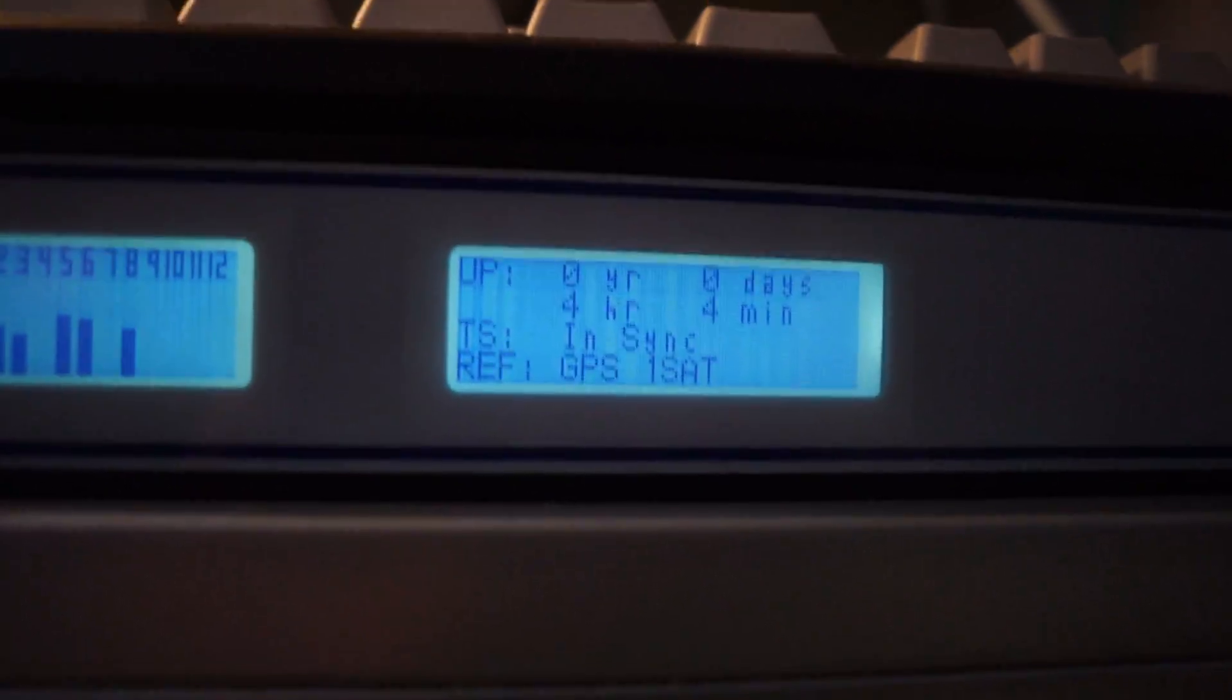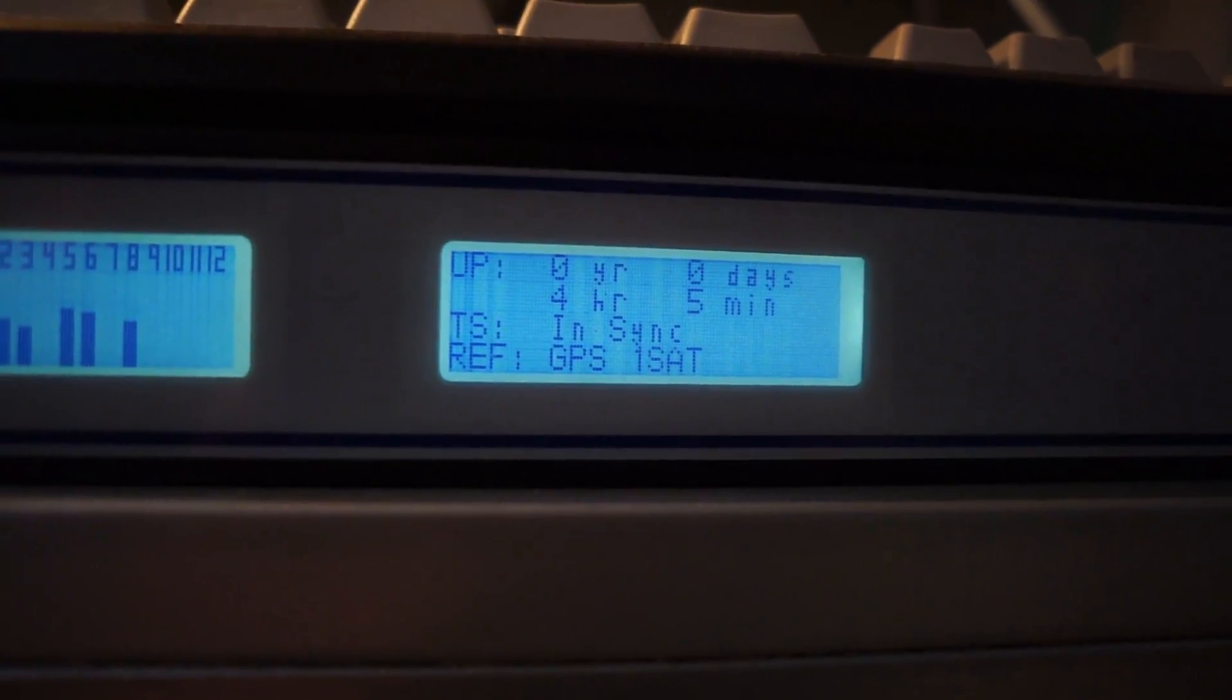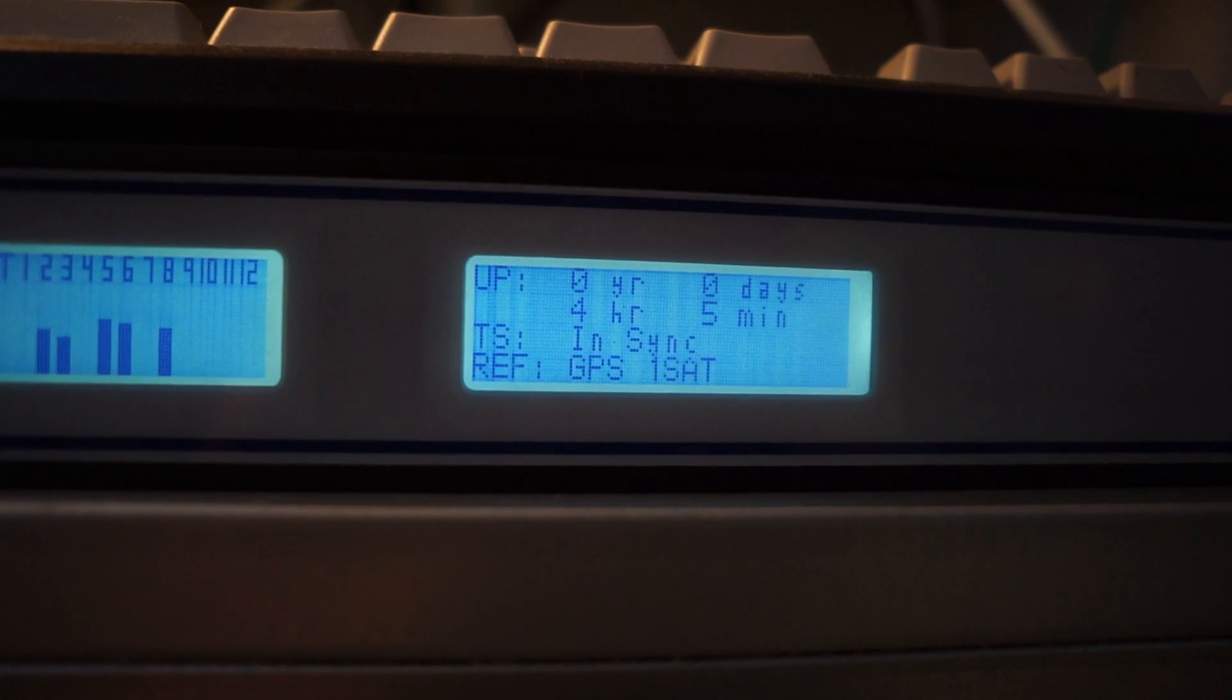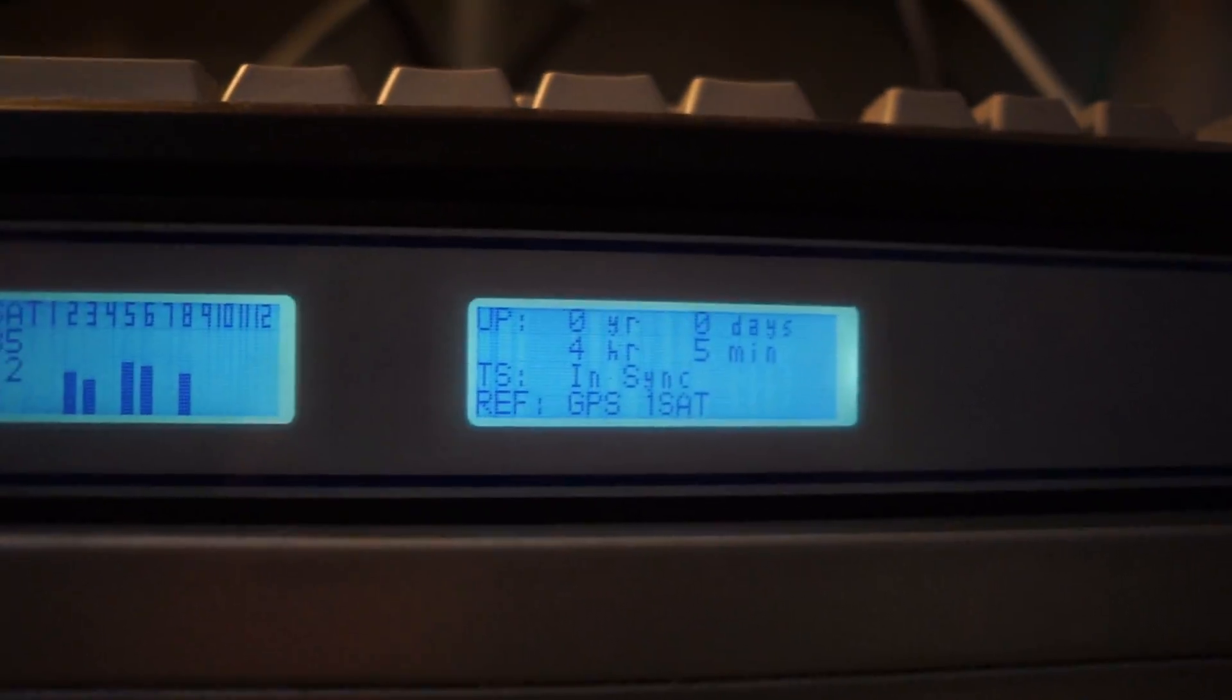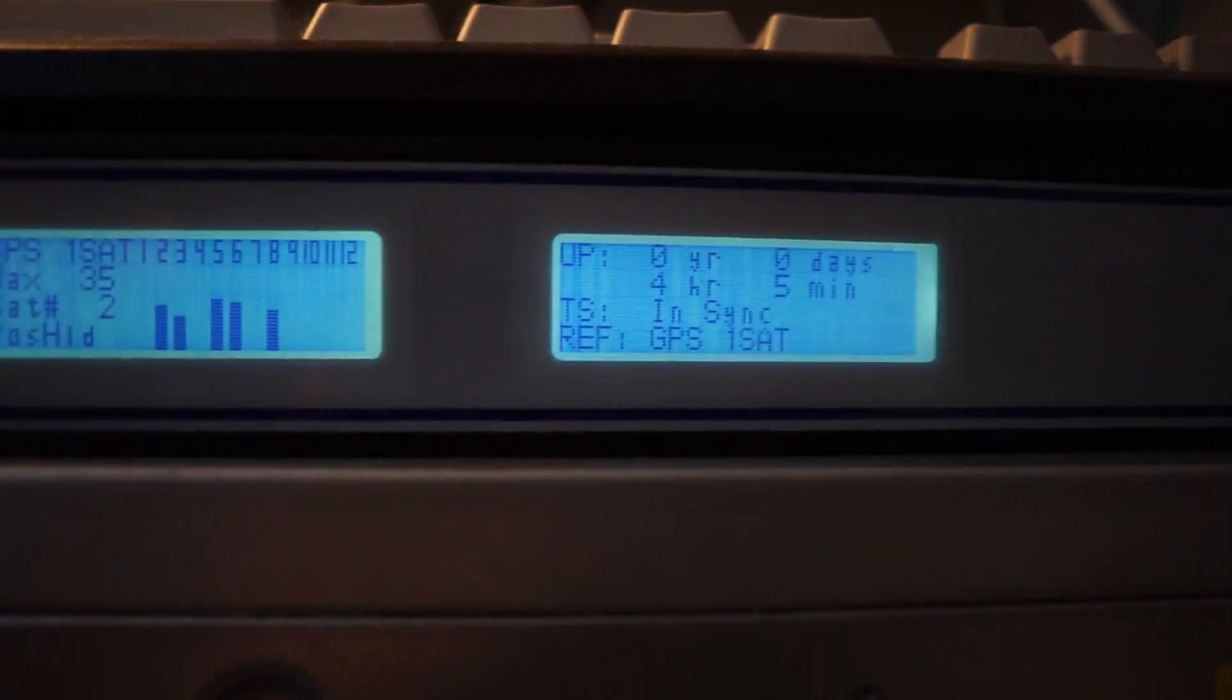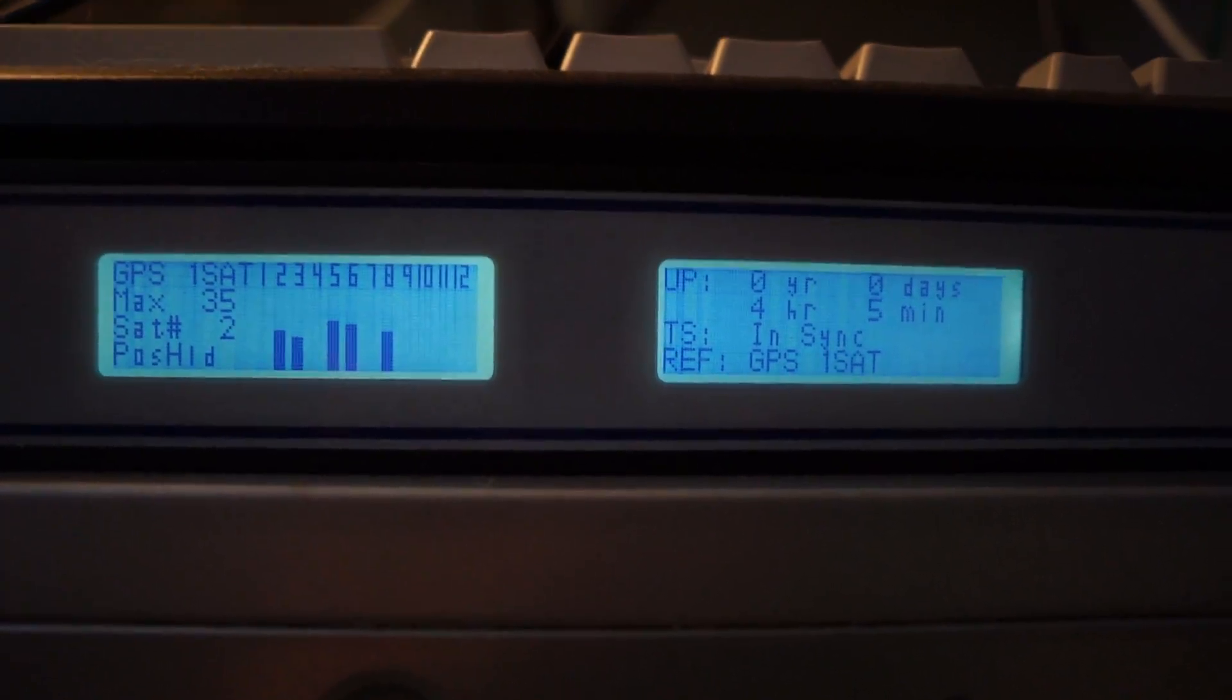But I do have it in single satellite mode at the moment, just so that if it can't track four or more, it'll still hold a lock.